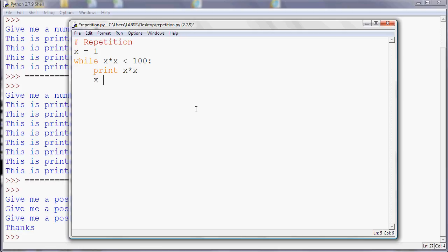So the first time x is 1, so 1 times 1 will be less than 100, so it'll print 1 times 1, which will be 1. And then I'll add 1, so it'll be 2. So 2 times 2 is 4, so that's less than 100 as well.